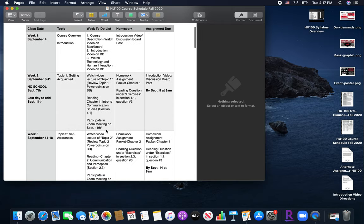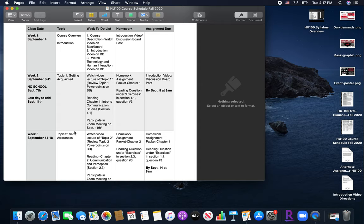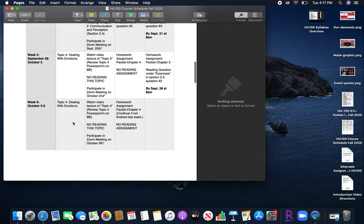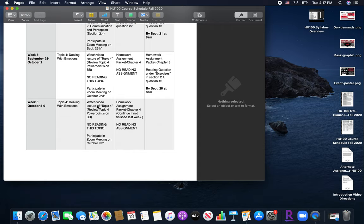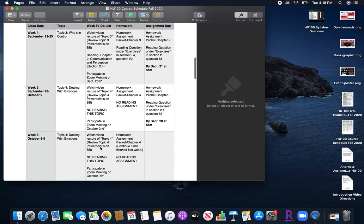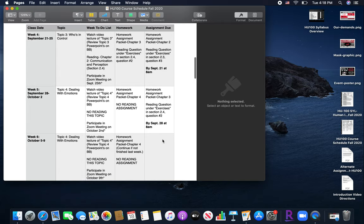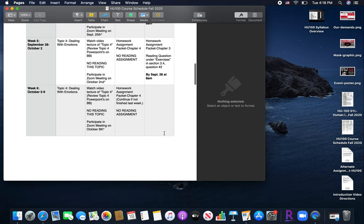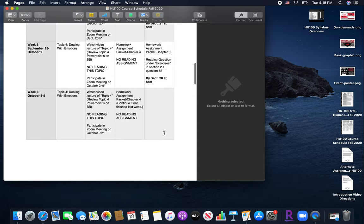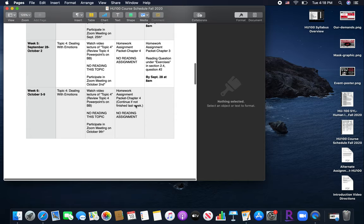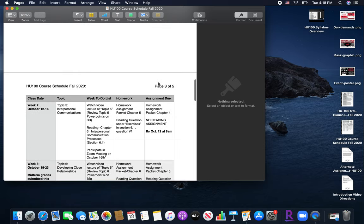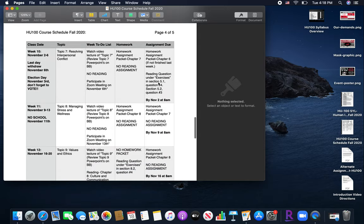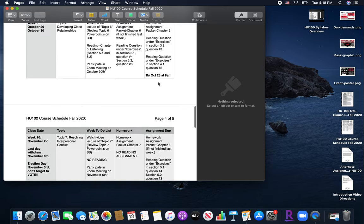So this is the format that you will use throughout the entire semester. So every Monday, you can pull up your schedule and you can say, okay, this week, say we're in week six. So week six, October 5th through the 9th, the topic is going to be dealing with emotions. So I'm going to watch the lecture video on Monday. This week, there is no reading. And then on Friday the 9th, you're going to participate in the Zoom meeting. And then you're going to go to what homework has been assigned for this week. This is the assignment. And you will look to see if there is anything that is due this week. And as you can see, nothing is necessarily due unless you didn't finish the chapter four assignment that was given the week before. So it will always follow the same format no matter whether you're at the start of the semester or the end of the semester.